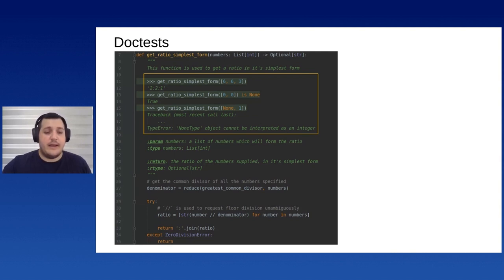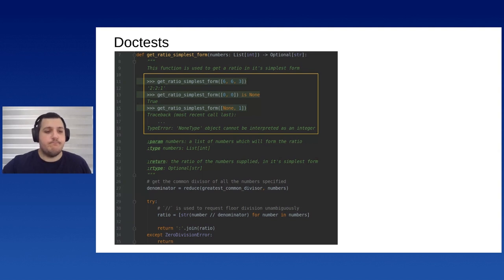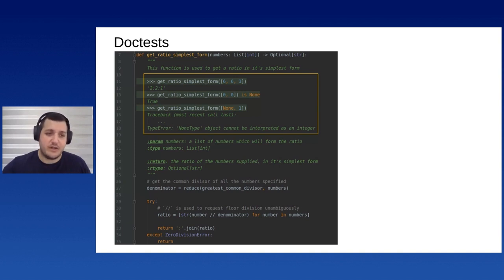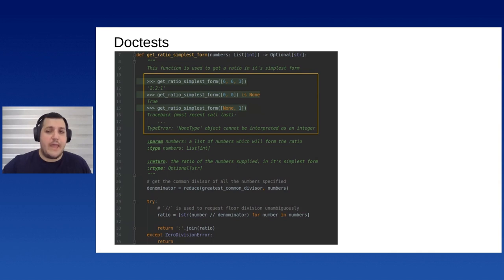Another benefit I find quite useful: if you're changing a function that has doc tests, you can simply run those tests right there without even moving your hand. That immediate feedback loop is very handy.